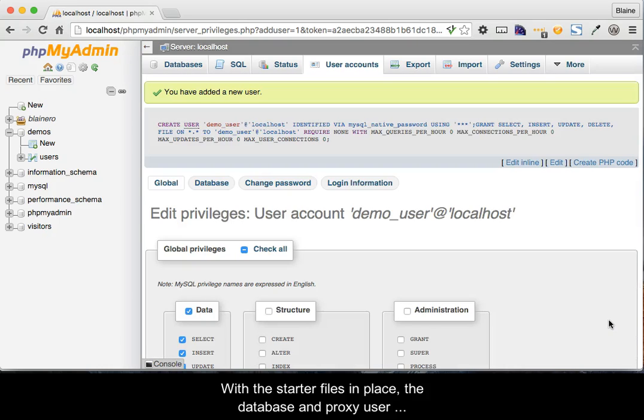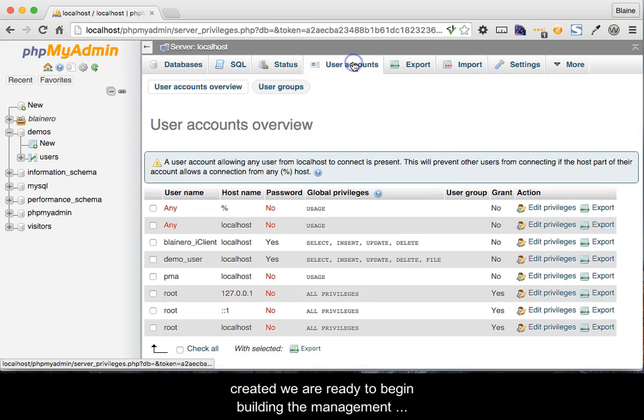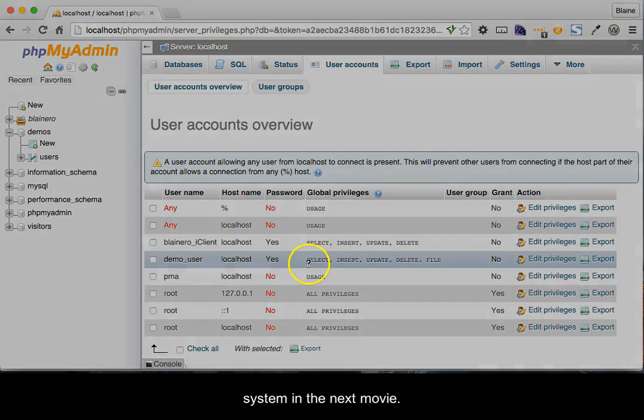With the starter files in place, the database and proxy users created, we are ready to begin building the management system in the next movie.